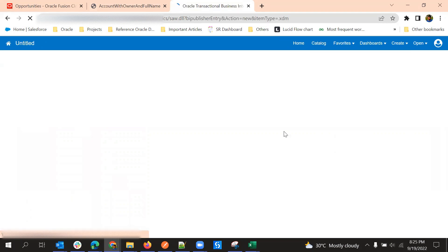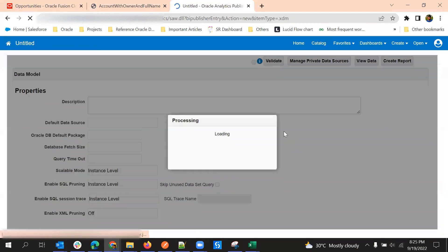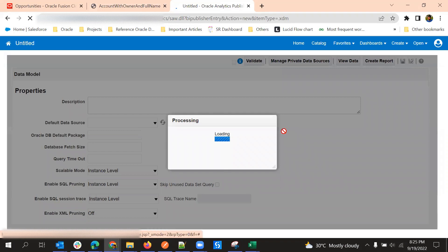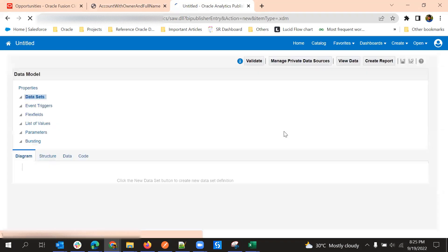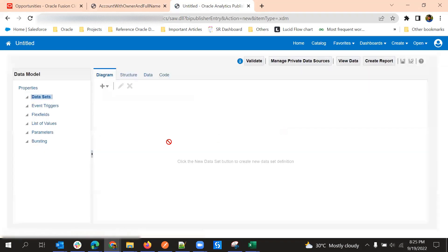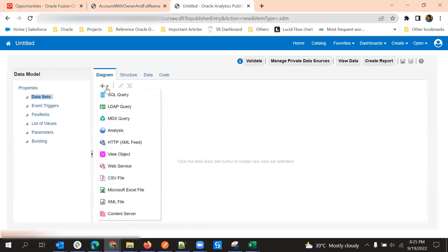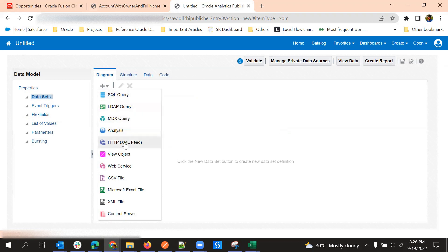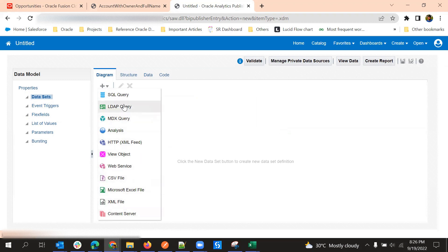Normally we use SQL to create data models, but we have a few more options to create a data model with different sources. One of the options is using analysis. We also have other options like view object, web service, CSV file, Excel, XML, content server. In this video I'm going to show data model creating using analysis report.